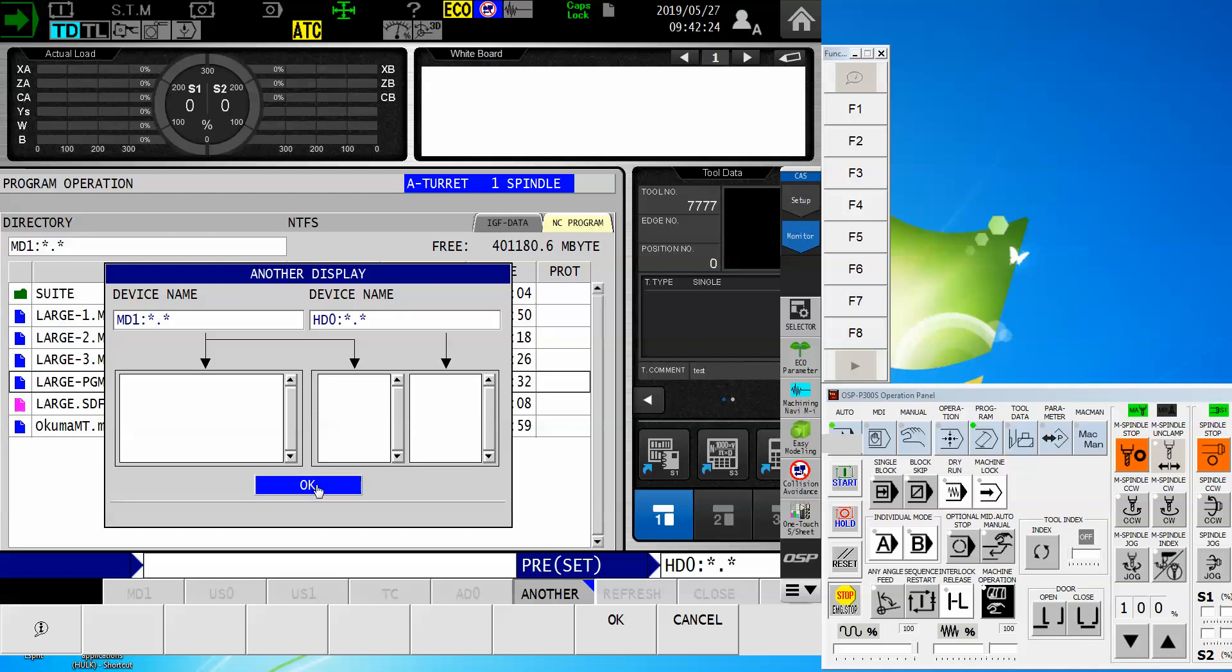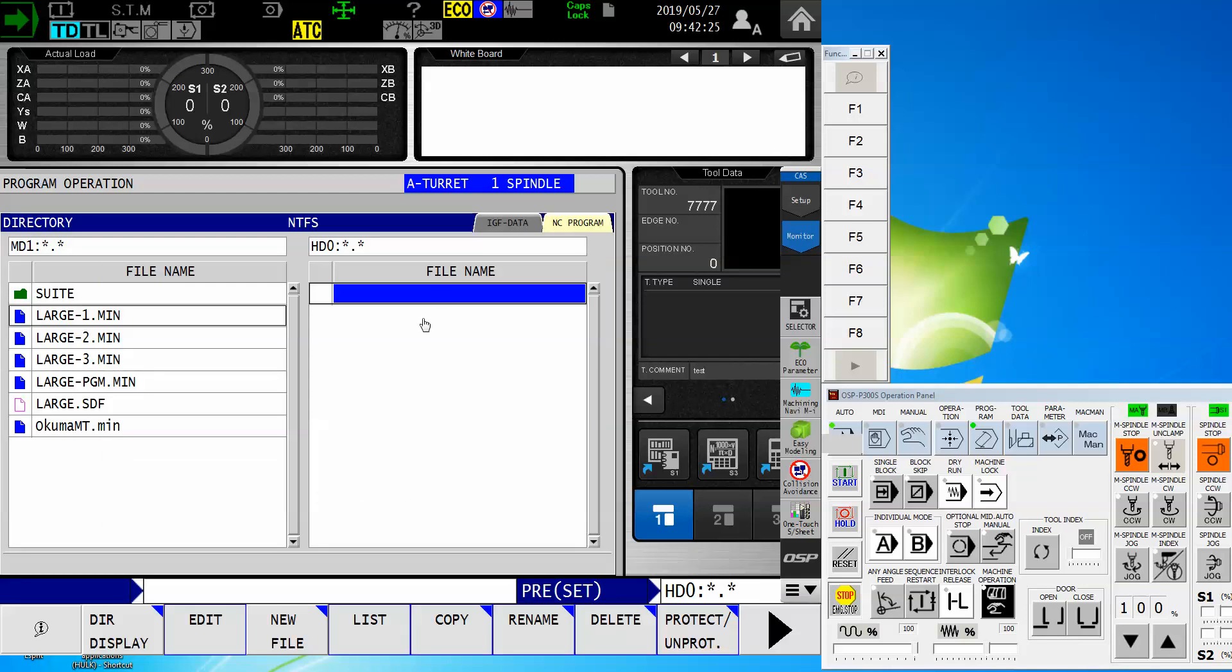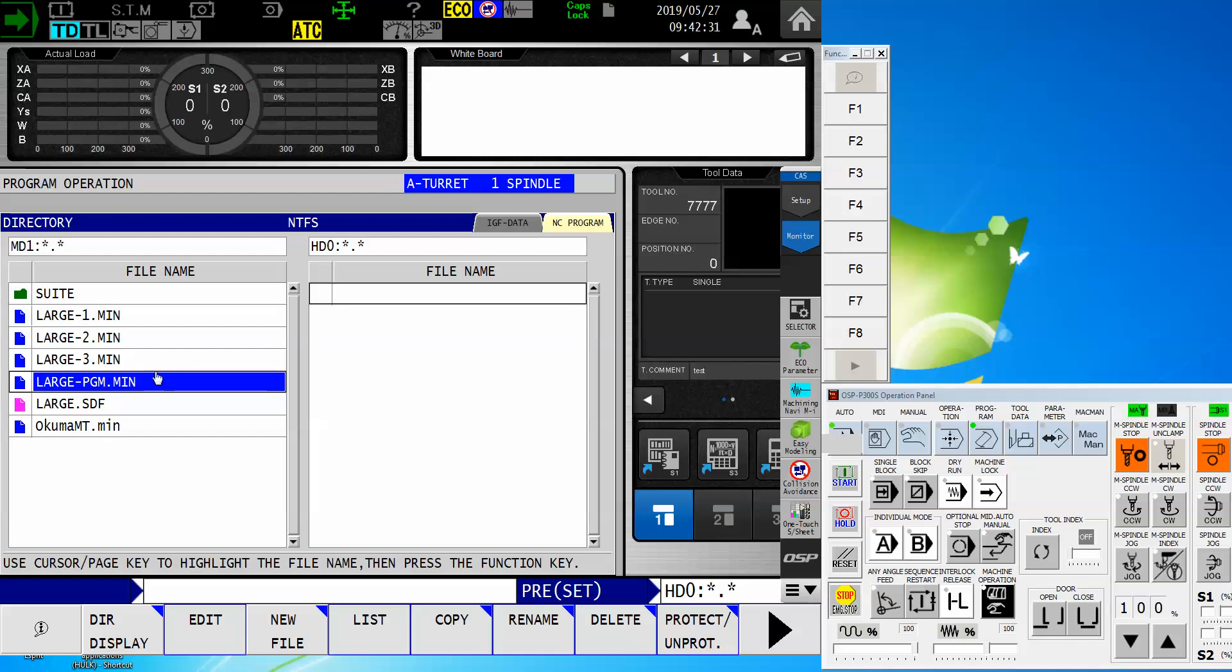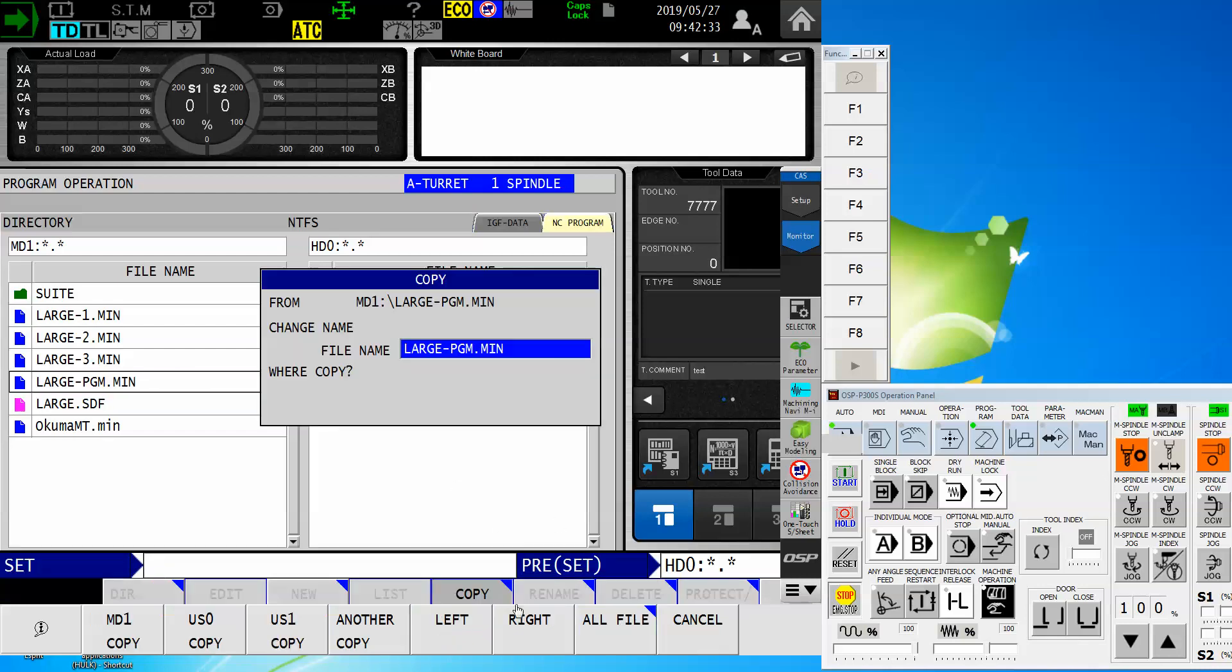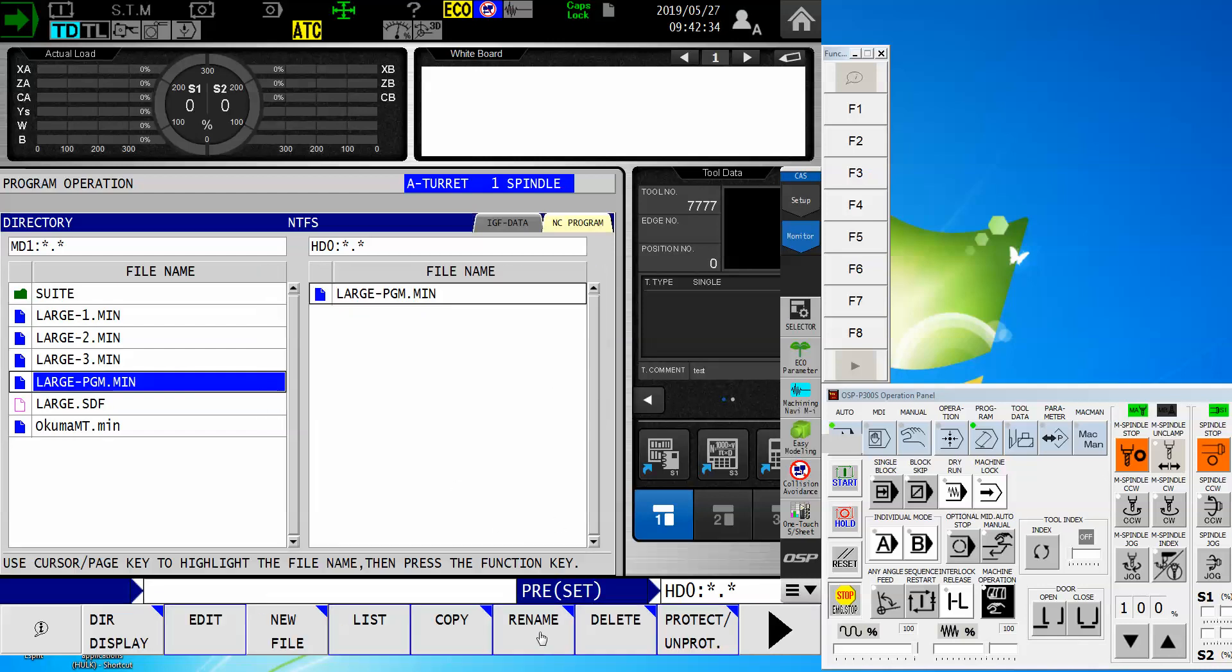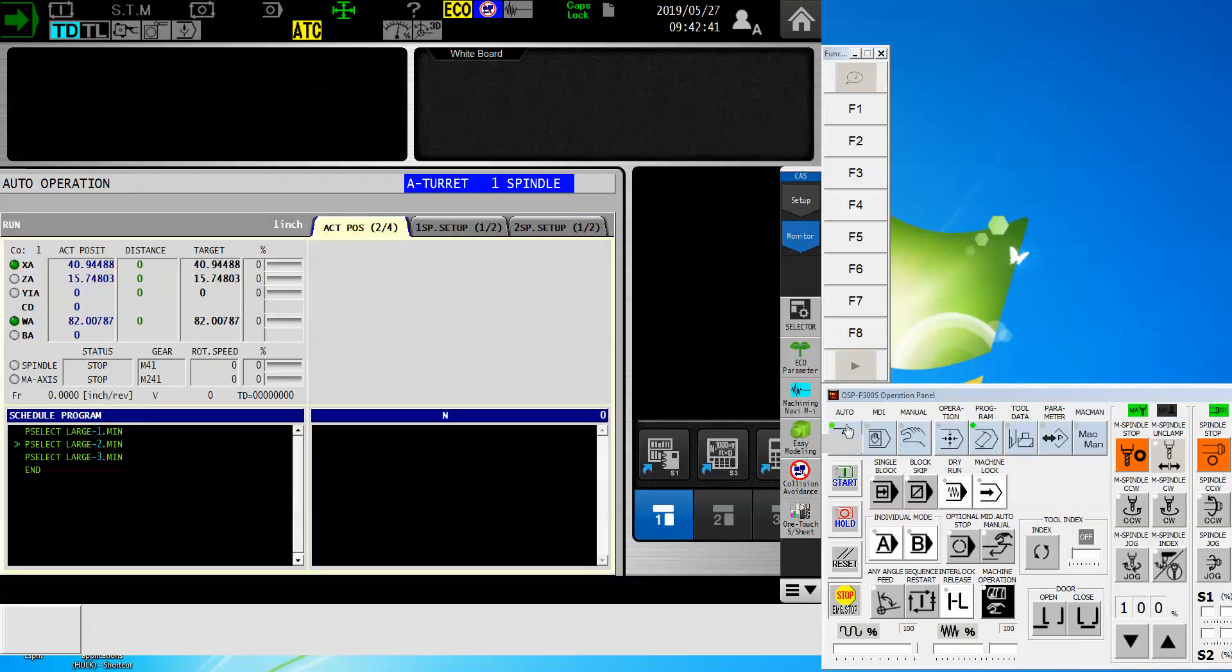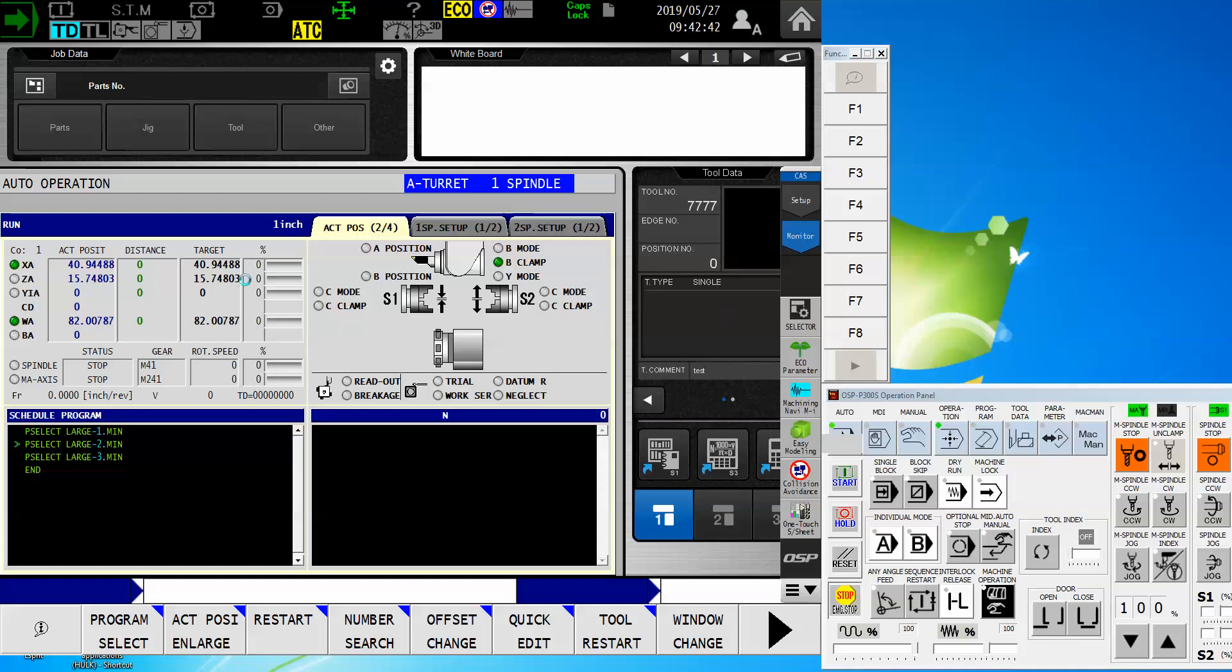Now, when I click on okay, here's that HD zero directory and here's my MD one. And by simply selecting the large program and then saying copy to the right, now I've made a copy over to my HD zero. Everybody's happy. Now let's go ahead and see this thing execute.